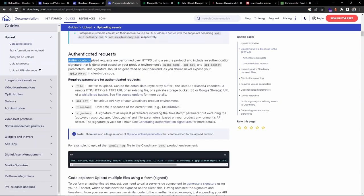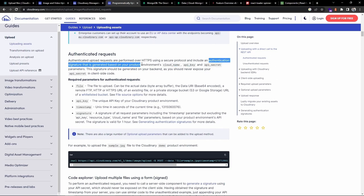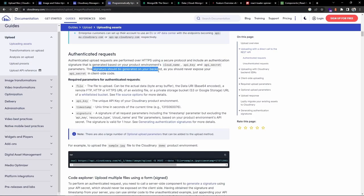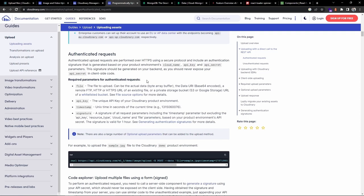There are two approaches - authenticated and unauthenticated. For authenticated upload requests performed over HTTPS, an authentication signature is generated based on the cloud name, API key, and API secret. These can be found in the dashboard. The signature should be generated on the backend since we should never expose our API secret on the client side. The required parameters to make a request are: file, API key, timestamp (Unix time in seconds), and signature.